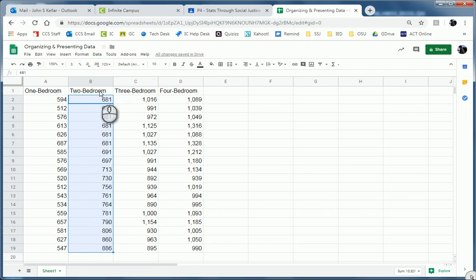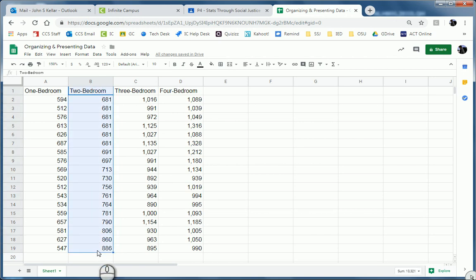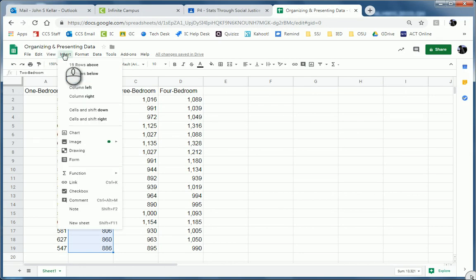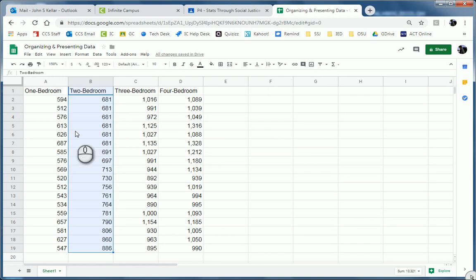Next thing is, I'm going to select that whole column, starting with two-bedroom all the way down. And I'm going to insert a histogram. So I can go to Insert Chart here. See the little icon? I could have also pressed the same icon over here. I would have done the same thing. Insert Chart.